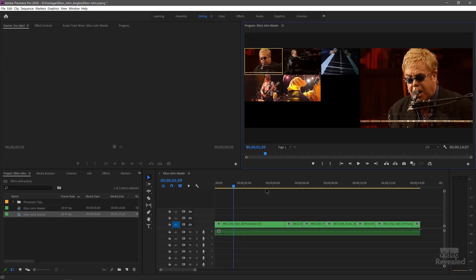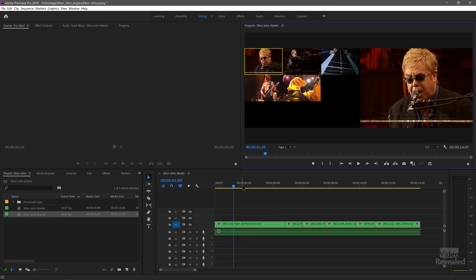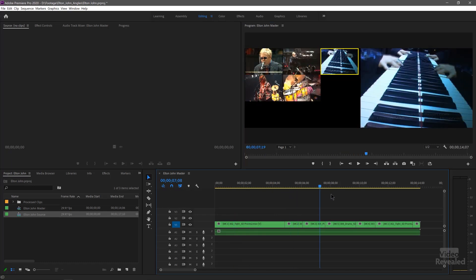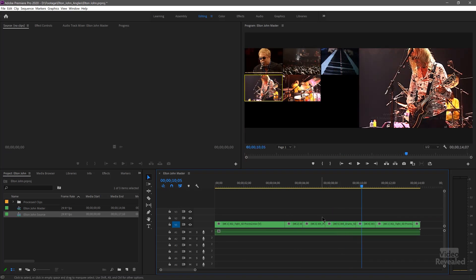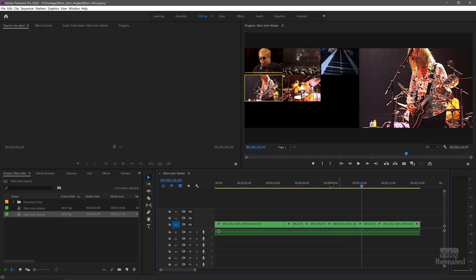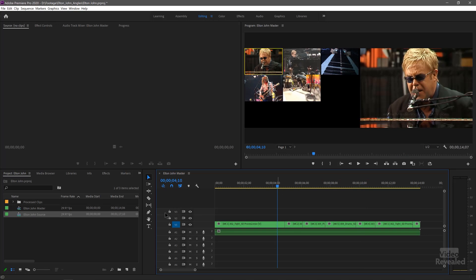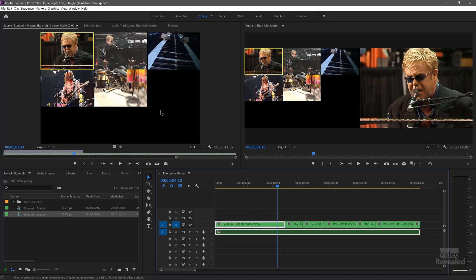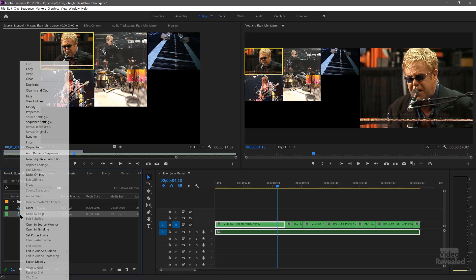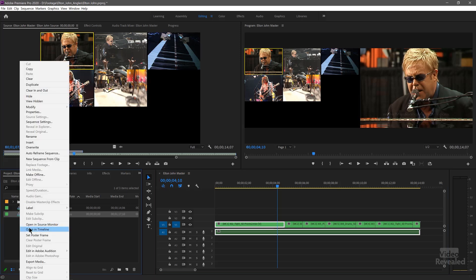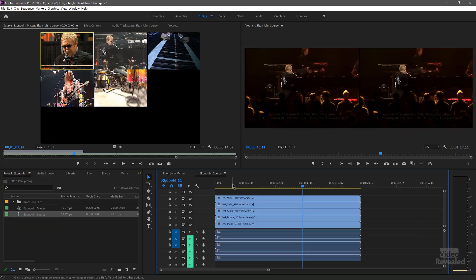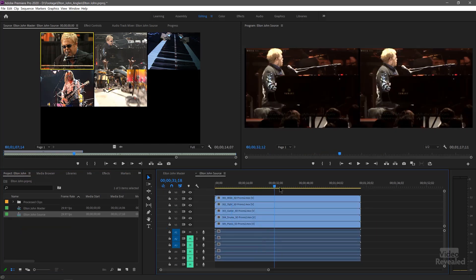Here's a typical Multicam view where I've got my Multicam Master showing up here, which is made up out of all of these tracks here. If you double click on this, it will open up the Multicam in the Source monitor. You can also open this up in the timeline. So this is the original Multicam source of all this.